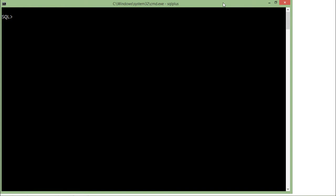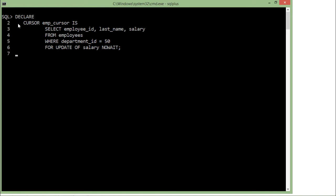Now let's get started with the FOR UPDATE clause in cursors. I have declared a cursor named EMP cursor containing a subquery along with the FOR UPDATE clause. Whenever you want to make changes in records of a particular table or field, you want to apply lock operations so that if any other user is trying to update or delete the same record, it will not be affected. For example, if I want to update the salary of all employees in department 50, I would like to lock those particular records first, and for doing that, the FOR UPDATE clause comes into the picture.